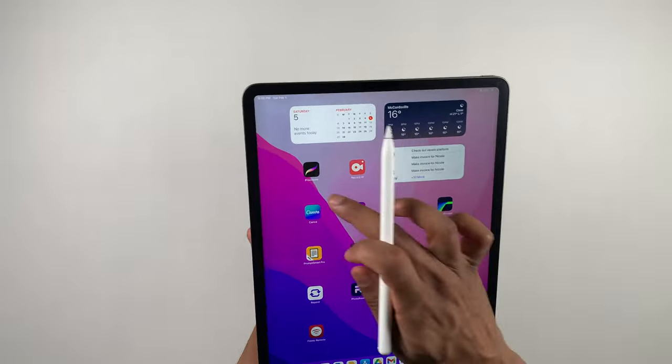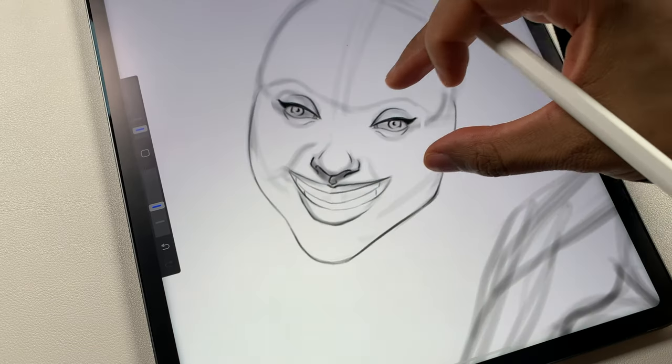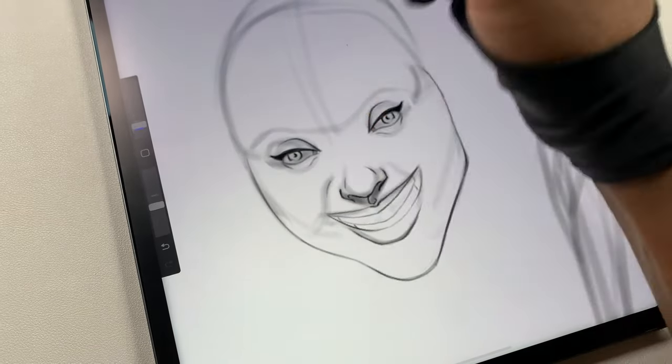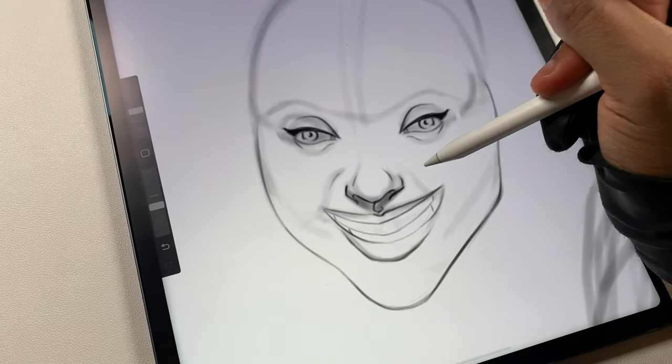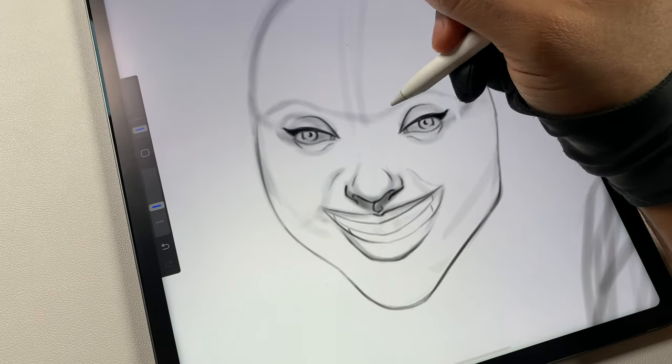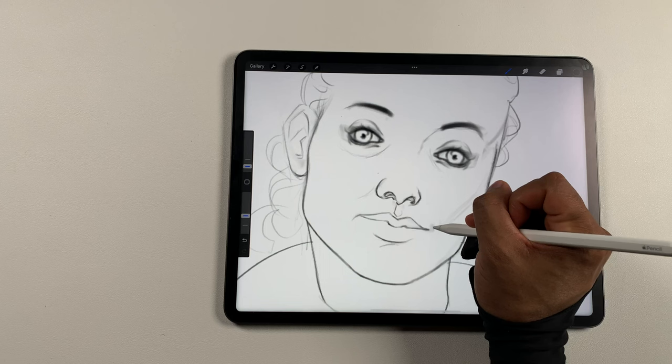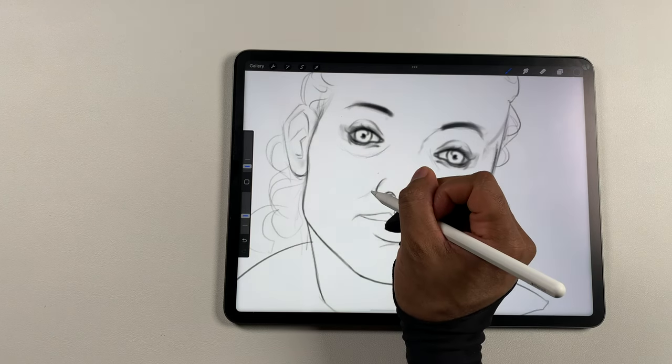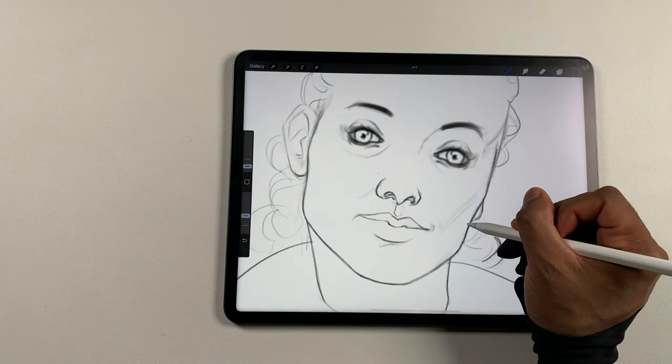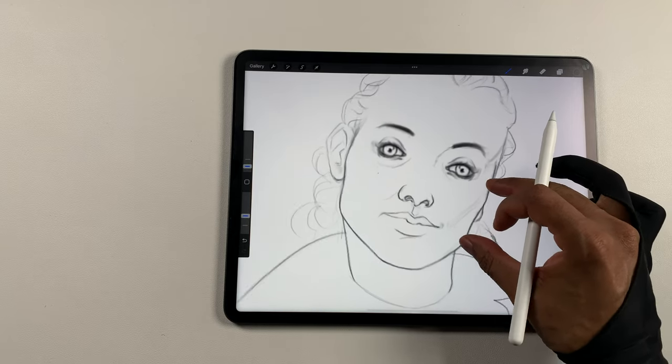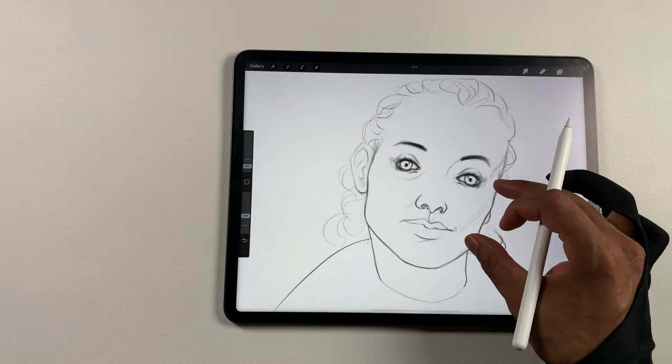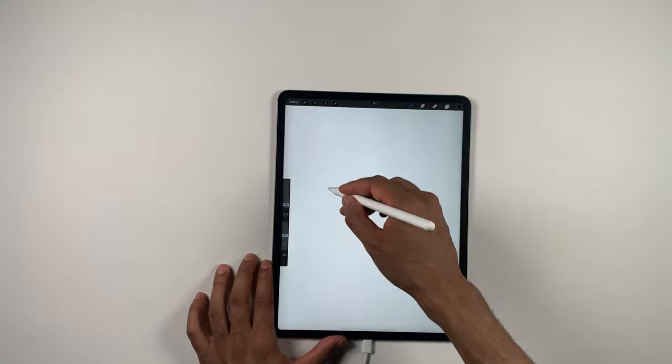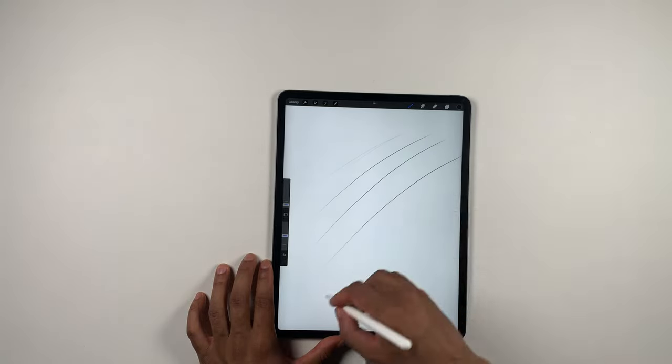I started drawing on the iPad in Procreate and immediately noticed the sketchbook paper feel of the screen protector. It's light years ahead of any of the screen protectors that I have previously tested as far as delivering on that sketchbook paper feel. None of them come close at all. And the sensation of paper that I felt with Belmond was world class.